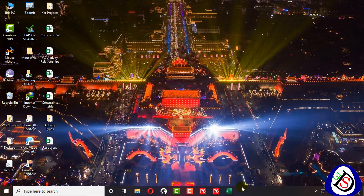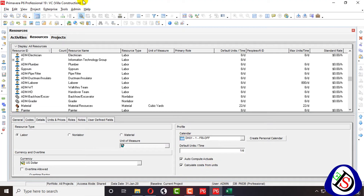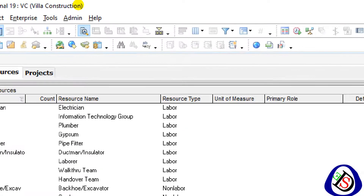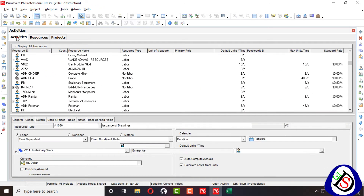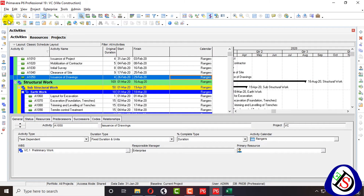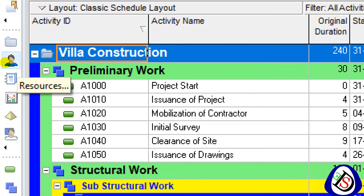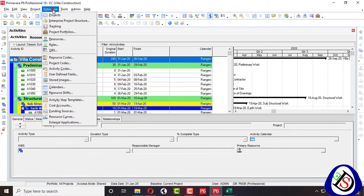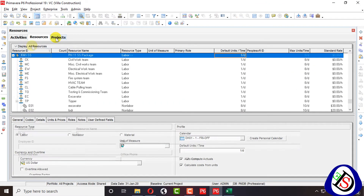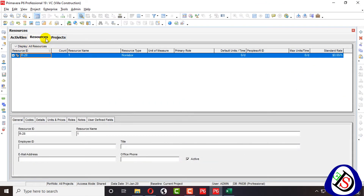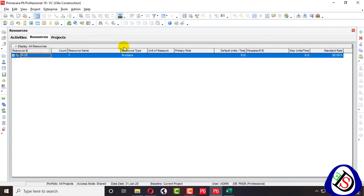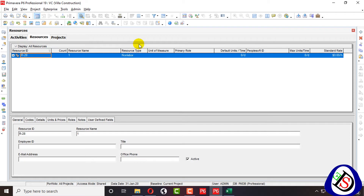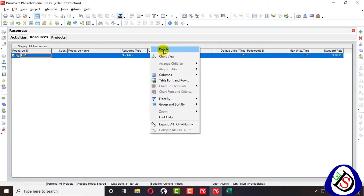My Primavera P6 is open at the bottom, and the project villa construction is open at the top. To open the resource tab, there is an activity tab with a human being icon, and you can also go to Enterprise and find the resource tab there. I have opened my resource tab here. I will right-click to show details from the bottom, which I can turn off and on.